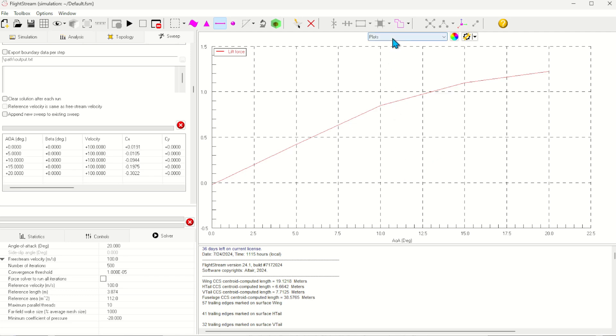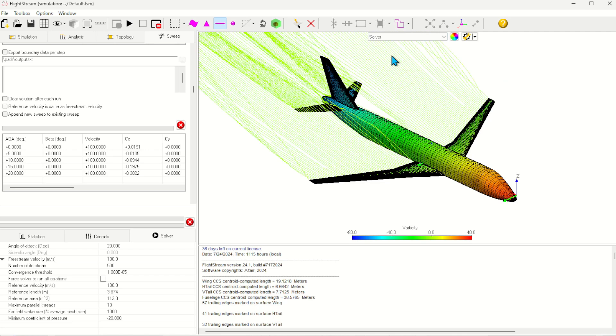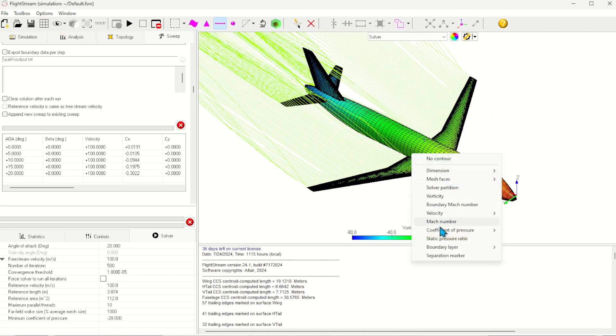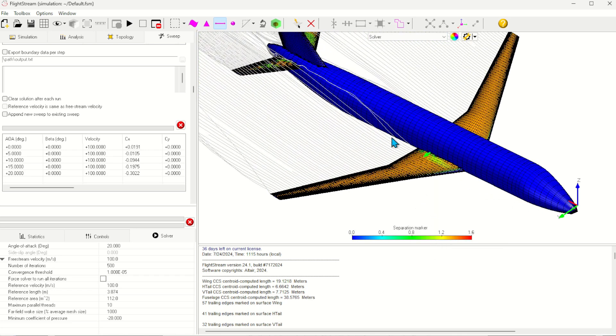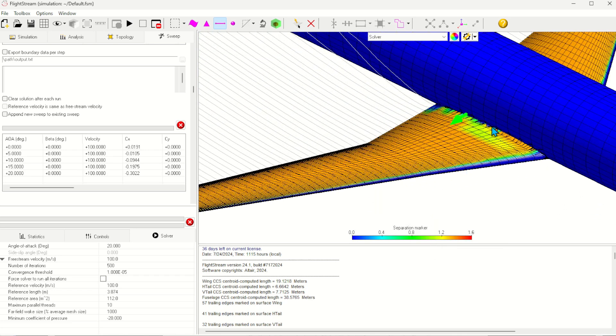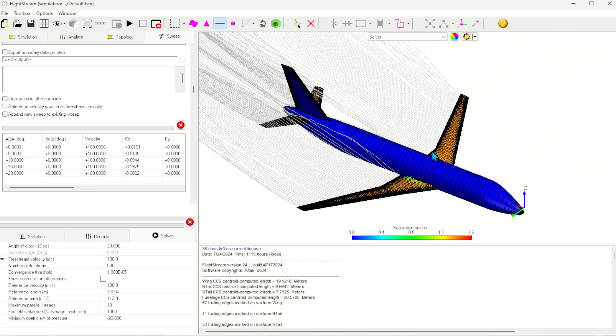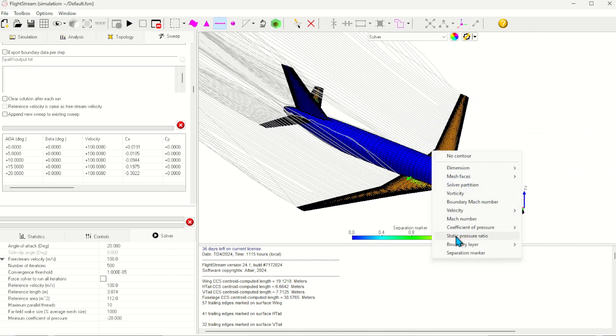Back in the Solver window, I'll take a look at a few contours. First, I'll take a look at the separation marker. This is a Boolean marker which tells us where the flow is separated based on the pressure gradient criteria applied within Flightstream.